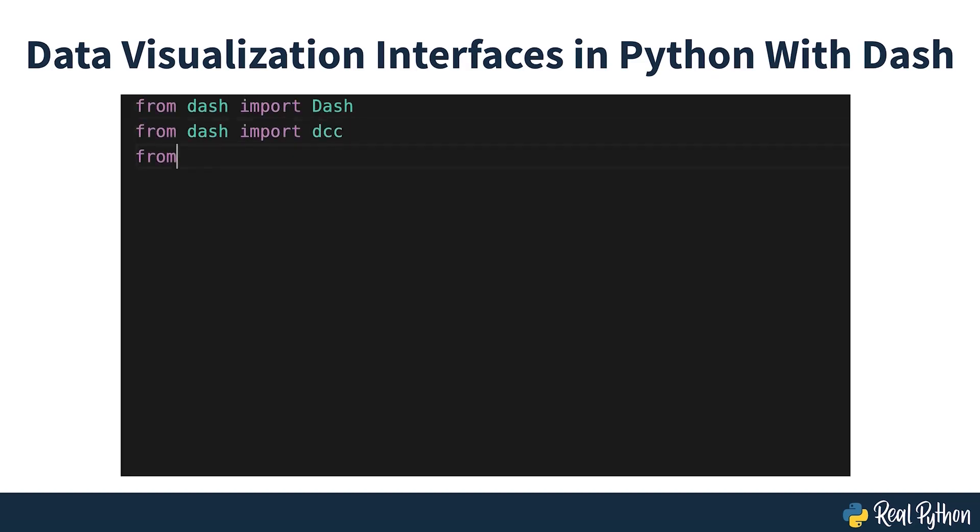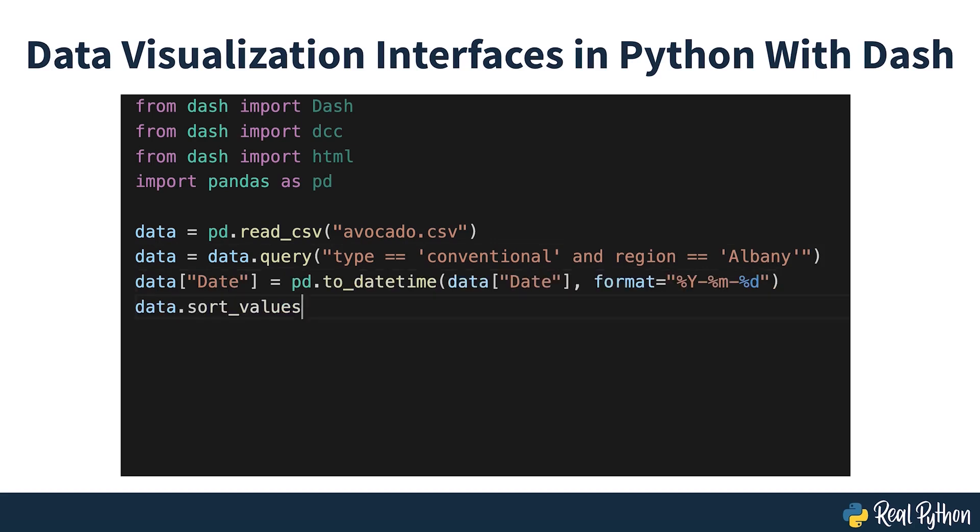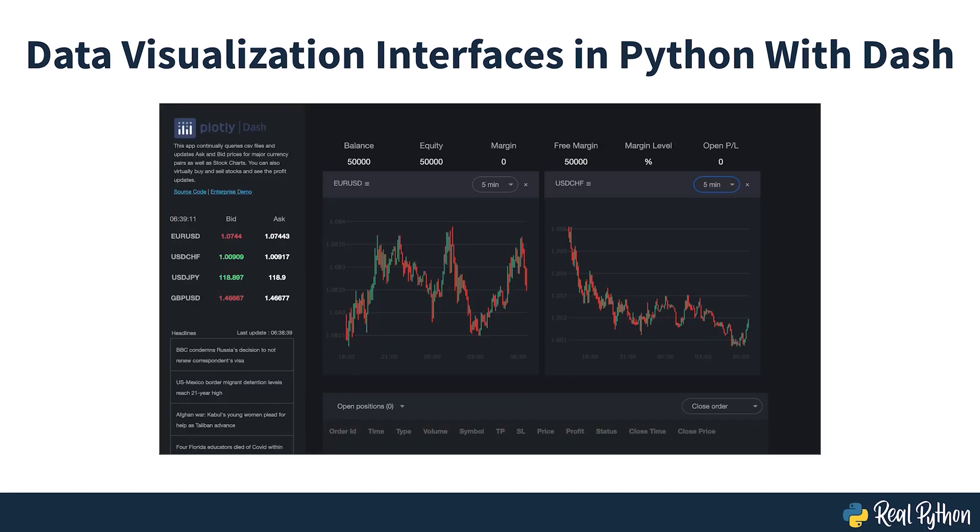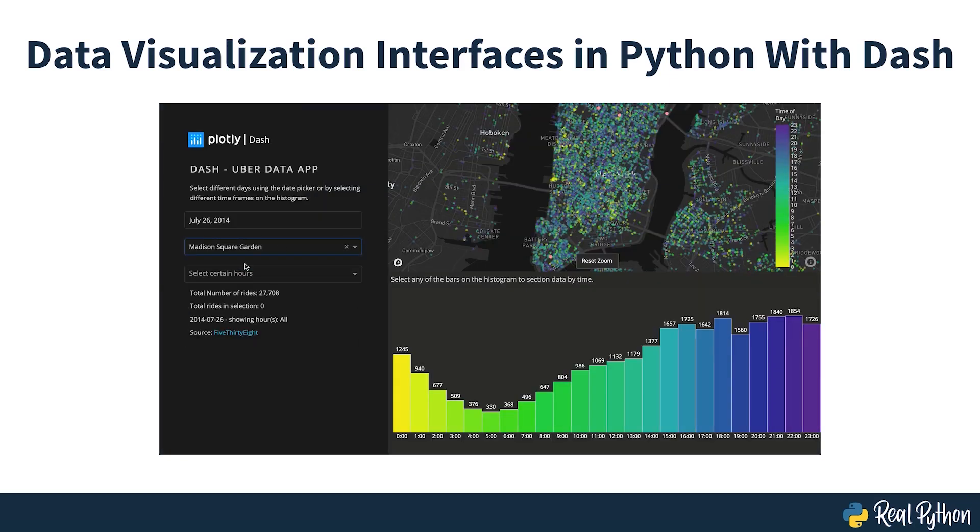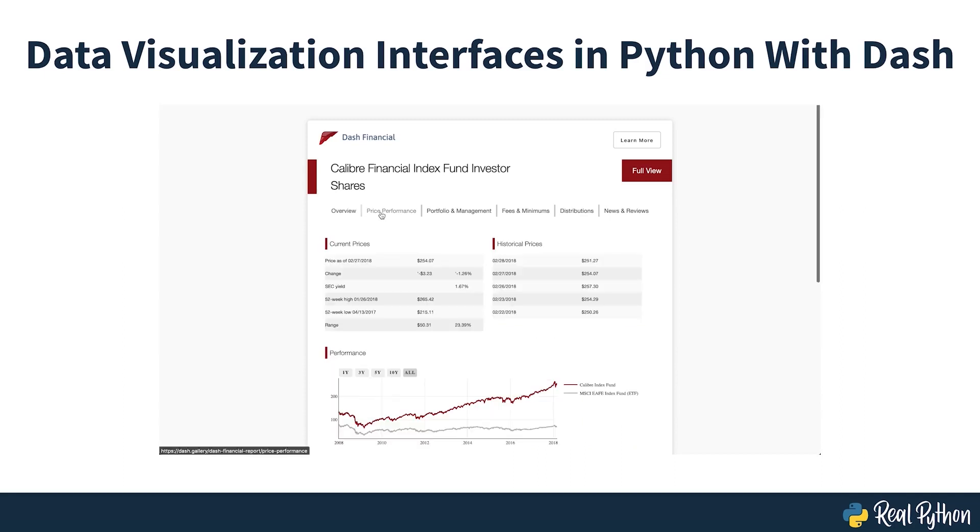Nowadays, you can make data visualization interfaces using pure Python. One popular tool for this is DASH. DASH gives data scientists the ability to showcase their results in interactive web applications. You don't need to be an expert in web development, and in an afternoon, you can build and deploy a DASH app to share with others.